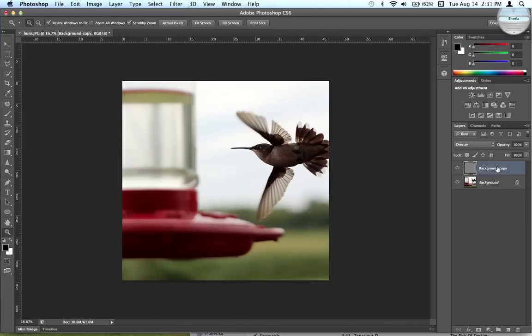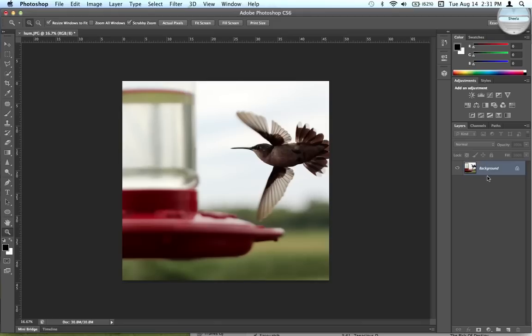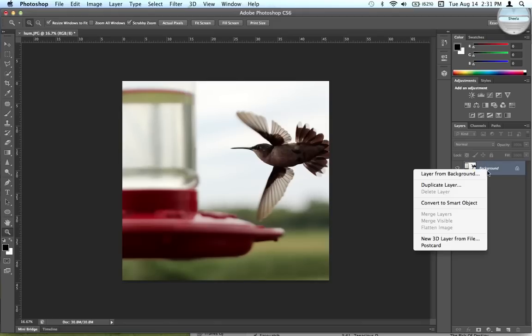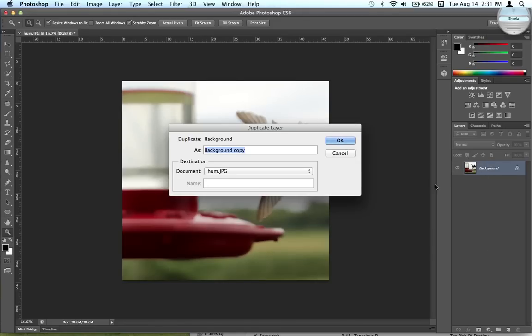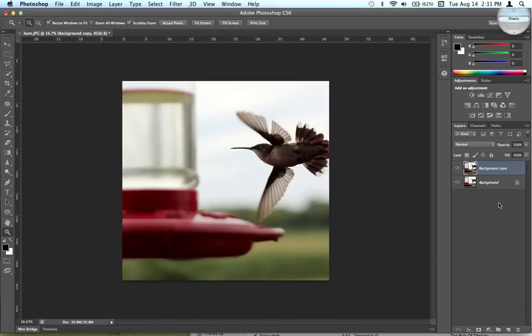I'm going to go ahead and delete this, and this is where I started from when I first opened the image. Go ahead, get your first image and duplicate it. Doesn't really matter what it's called, and go up here to...